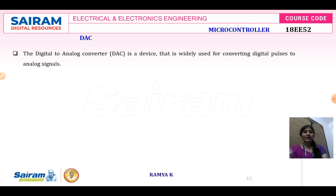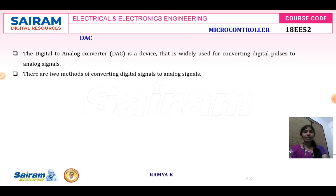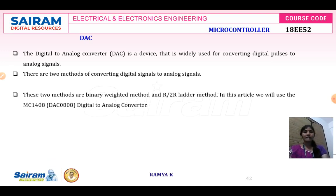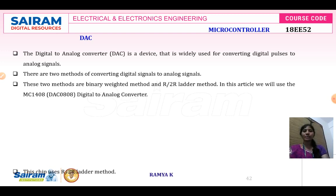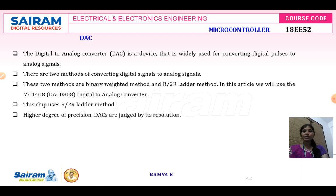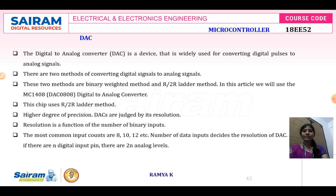The DAC — digital to analog converter — is mainly used for converting a digital signal to analog, because the user needs to understand the output. As discussed earlier, there are different methods, and it provides a very good resolution.